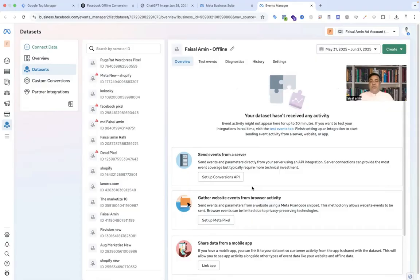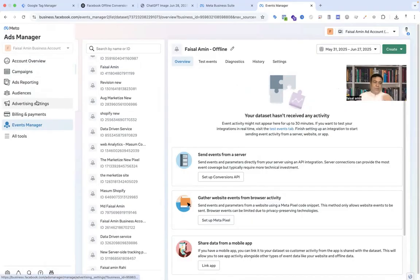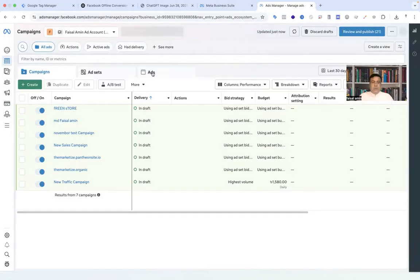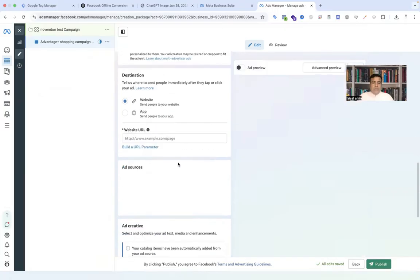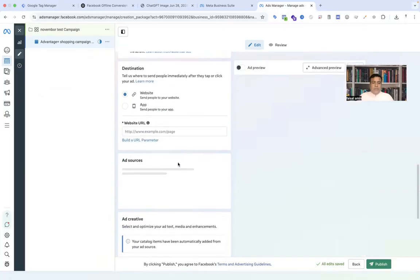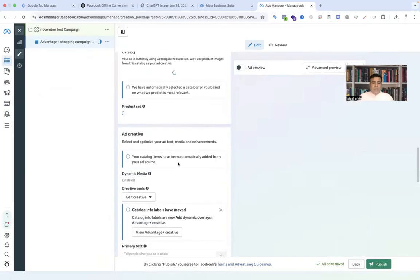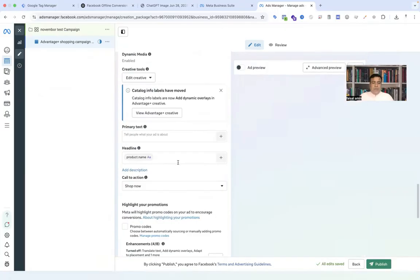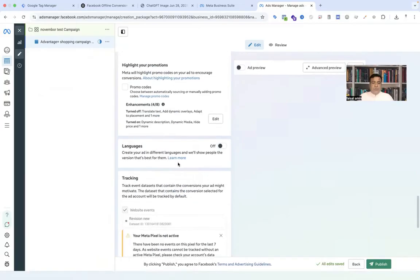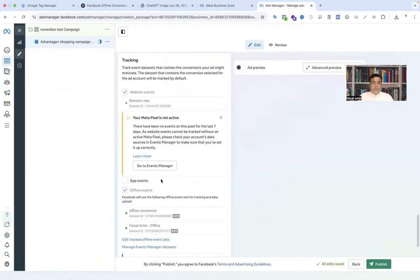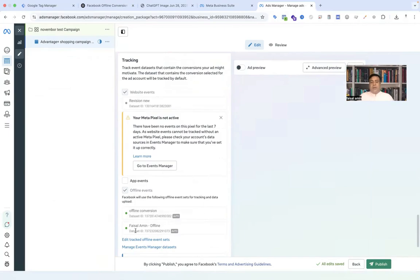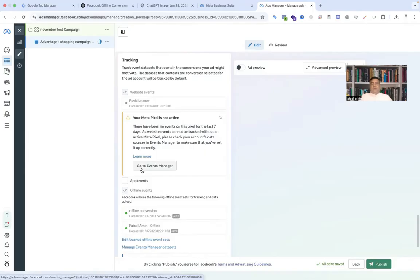You have to use this offline conversion event with your any kind of ads. You can see we are already adding with the ad account. If I go to the campaign and go to ads, go to the ad set, you have to find the tracking option on your ad. Here you can see that offline conversion is activated.